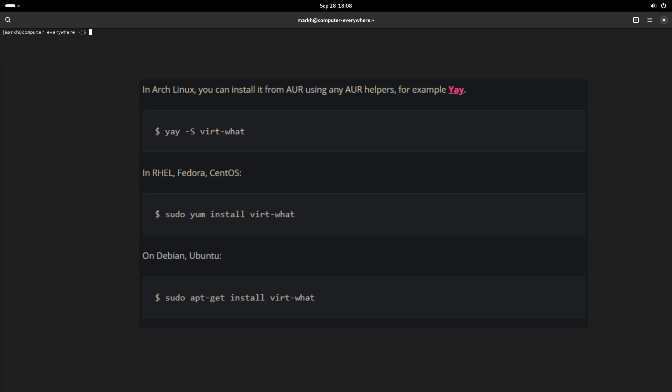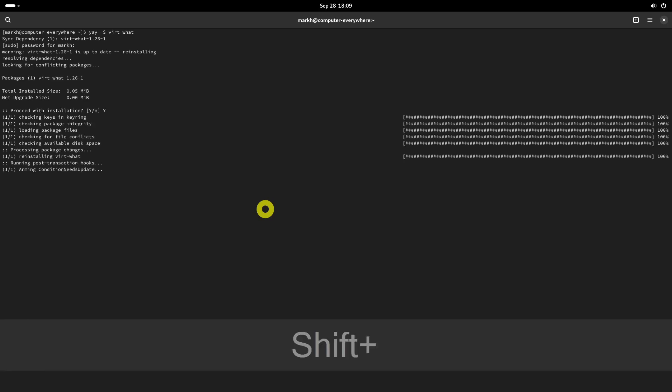virt-what is a small shell script developed at Red Hat to find if we are running in a virtual machine or physical machine. It is packaged for all popular Linux distributions such as RHEL, Fedora, CentOS, Debian, Ubuntu, and Arch Linux. Once installed, run the following command to find if your system is either physical or virtual.